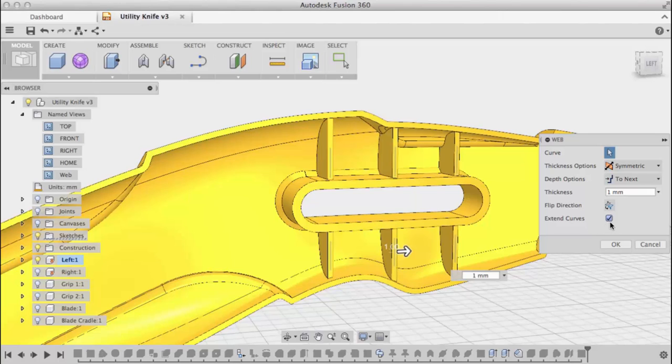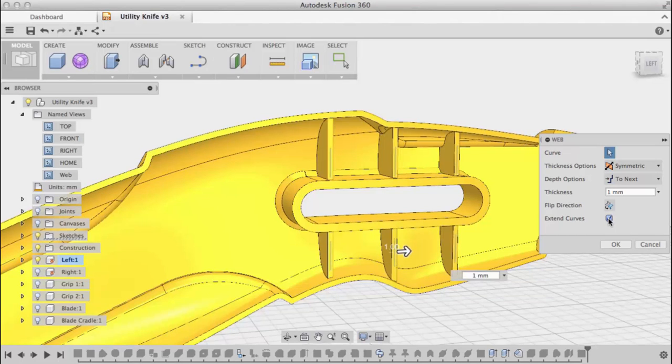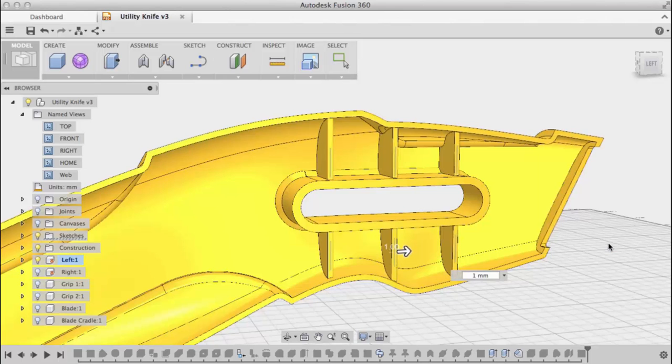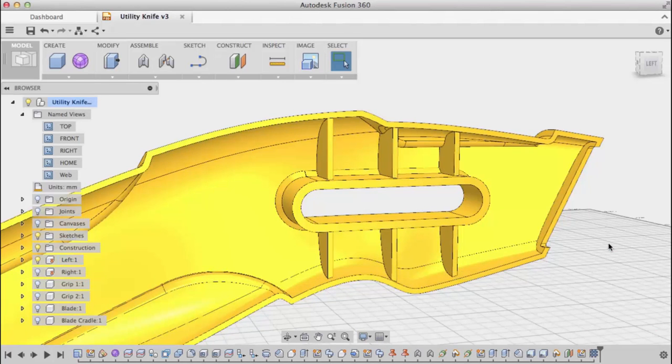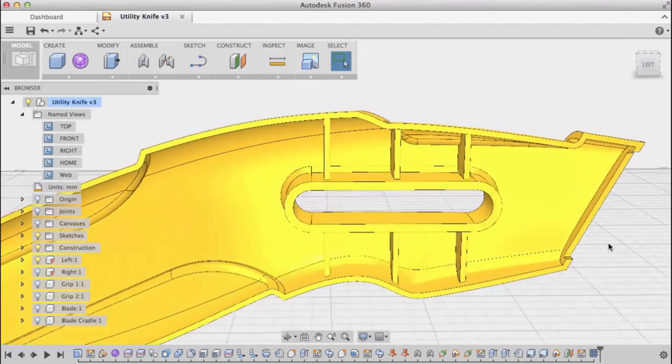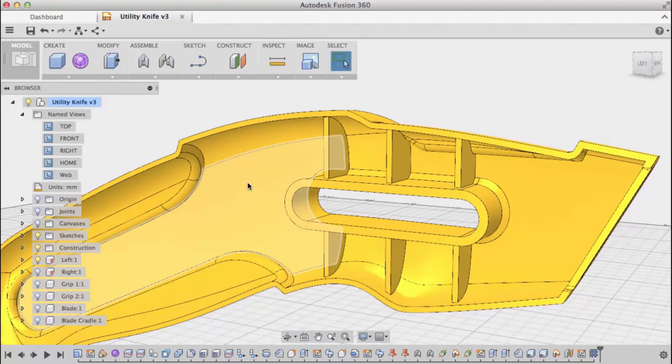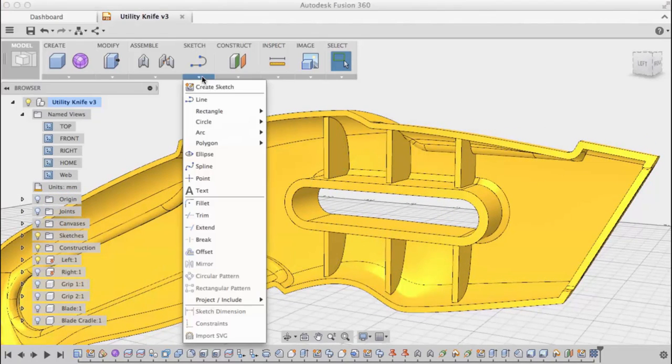Extend curves extends those sketched lines to the intersection of the geometry. If I turn that off, my web only goes as long as those lines. I turn it back on and click OK to create the feature. Just like that, I have my web features.